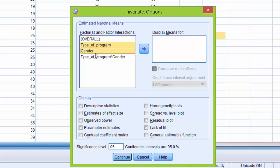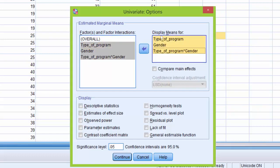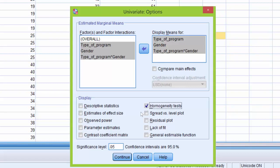click on Gender and the Interaction, and use the arrow to move it over to the Display Means for box. Next, I'm going to come down to the Display area and click on Homogeneity Test. This tells SPSS to output Levine's test, or to include Levine's test in its output.